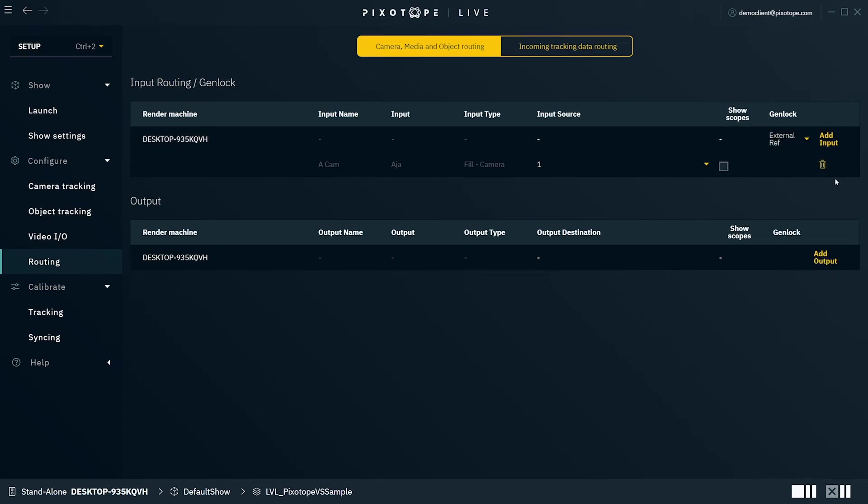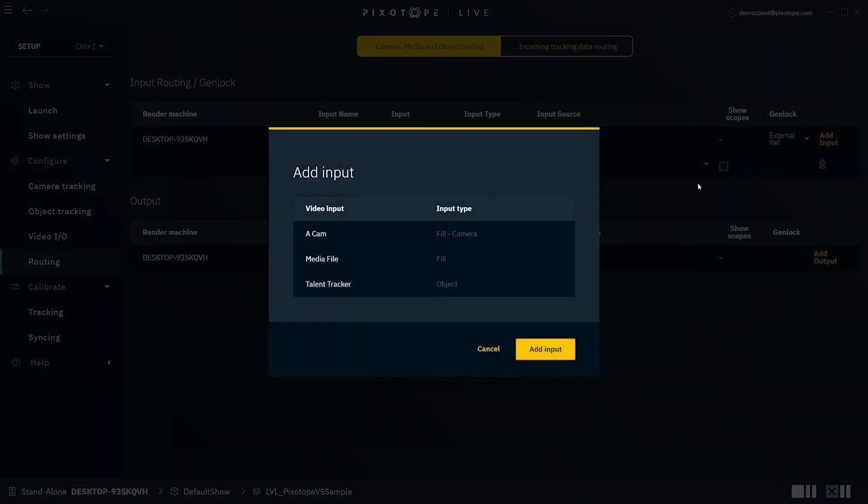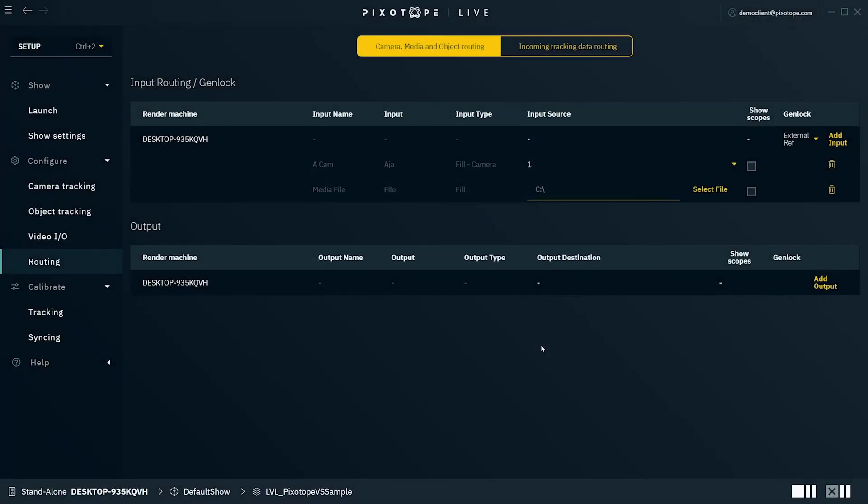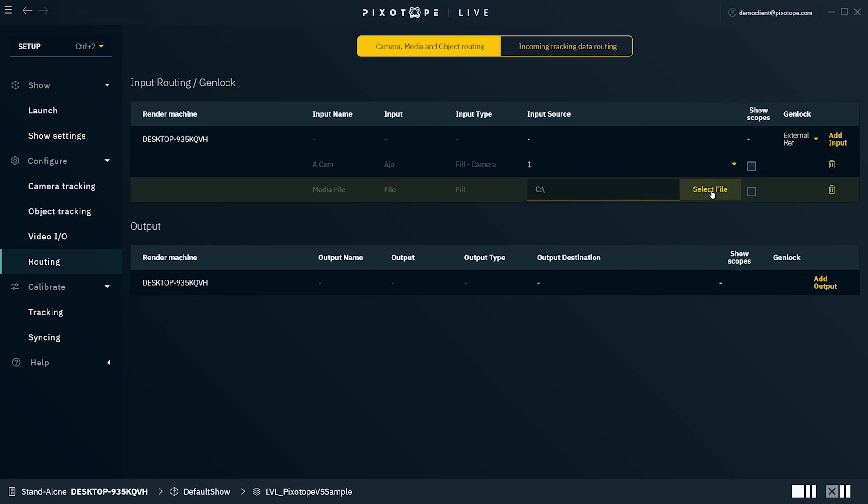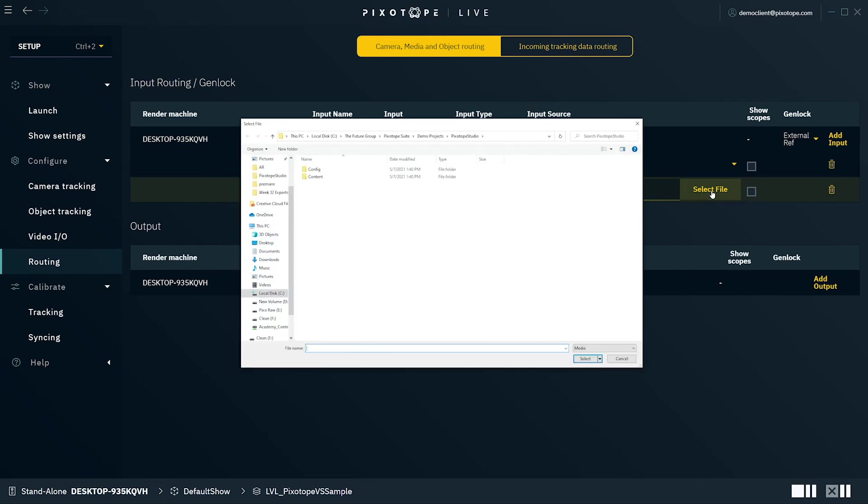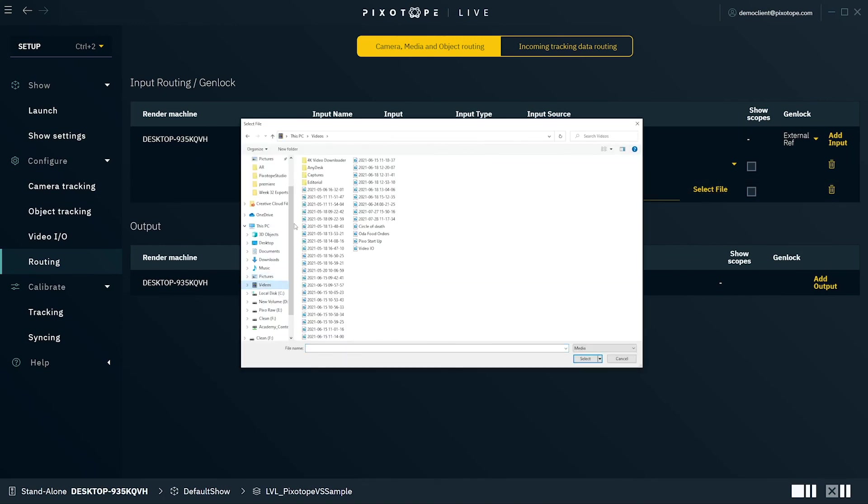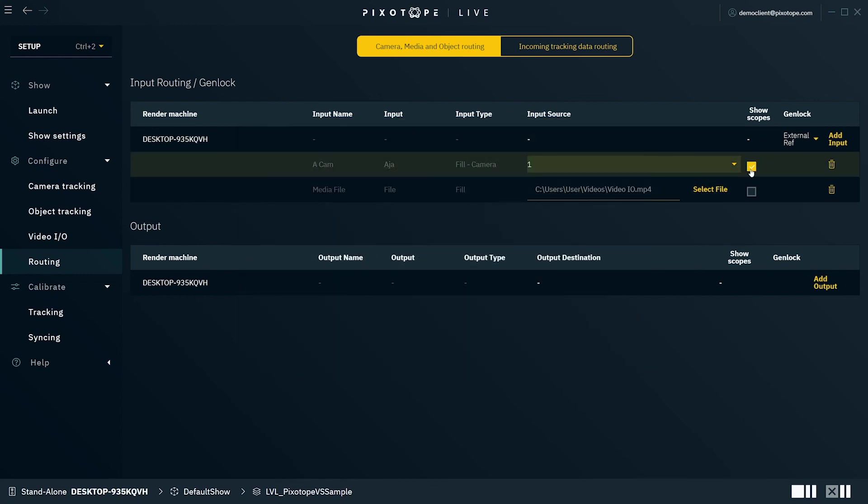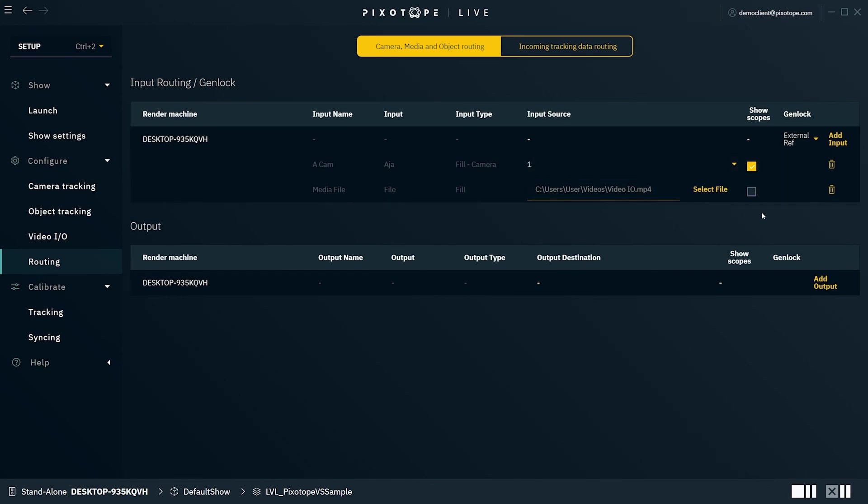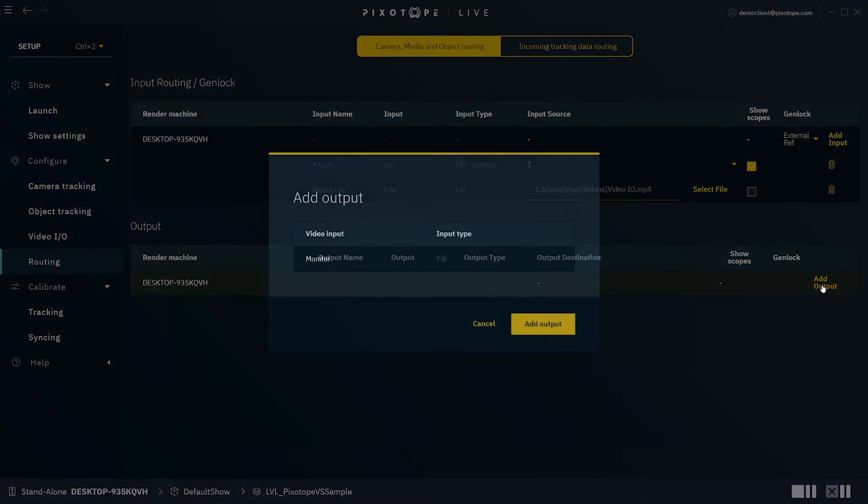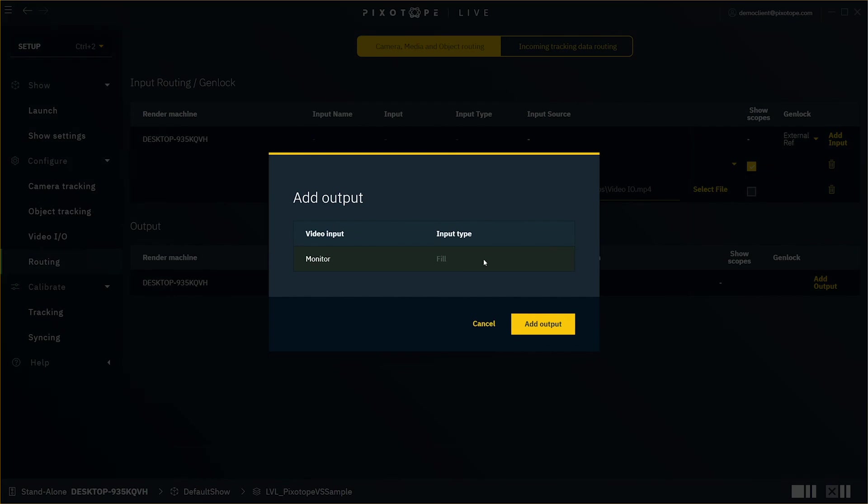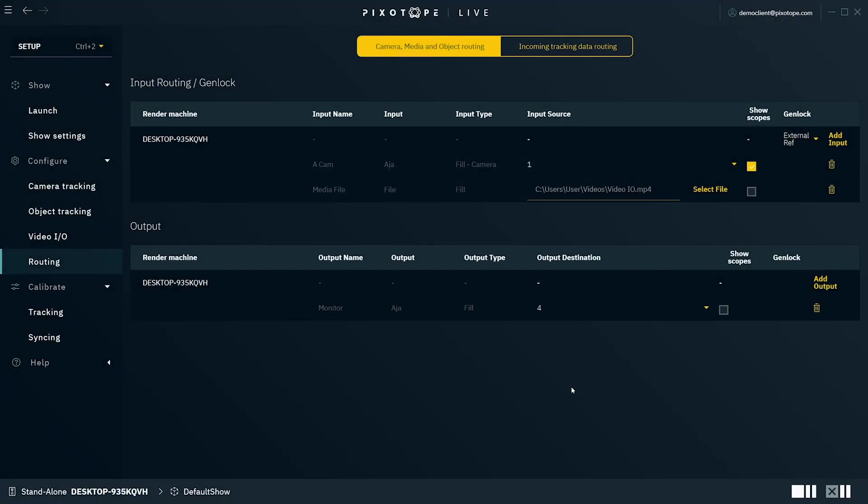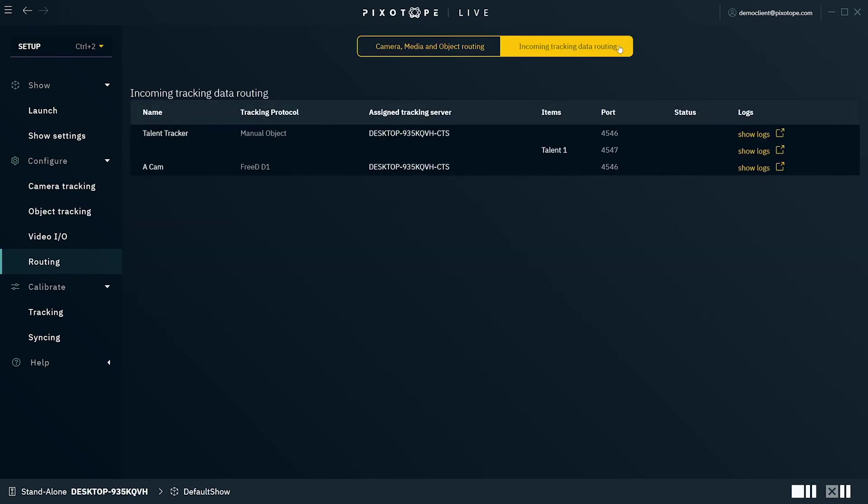Now let's add our next input. This will be our untracked media source. We'll go ahead and select File, which will allow us to pick the file from our computer. In 2.0, you now have the ability to select Show Scopes for one of your video inputs, providing a color histogram, waveform, and vector scope in the output. Now to set up the output routing, select Add Output and add the output along with its appropriate spigot for the video card. And now we've configured our media input, output, and Genlock.